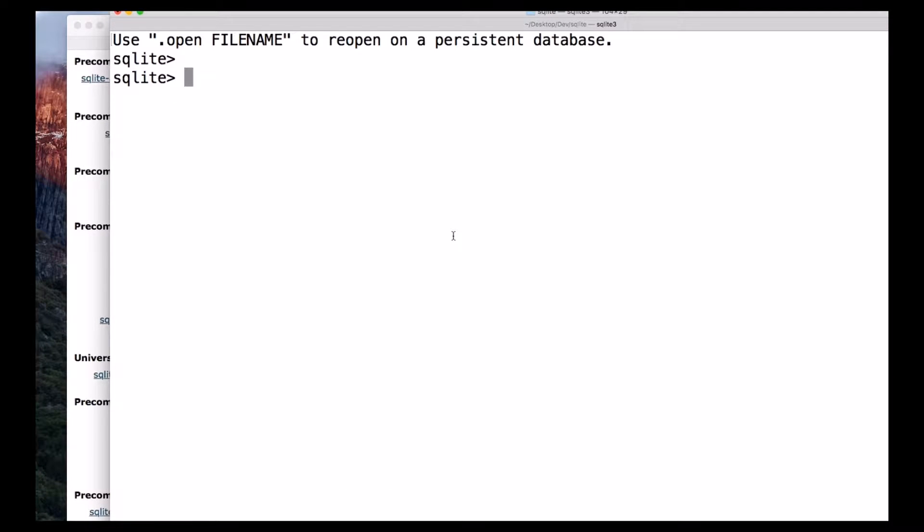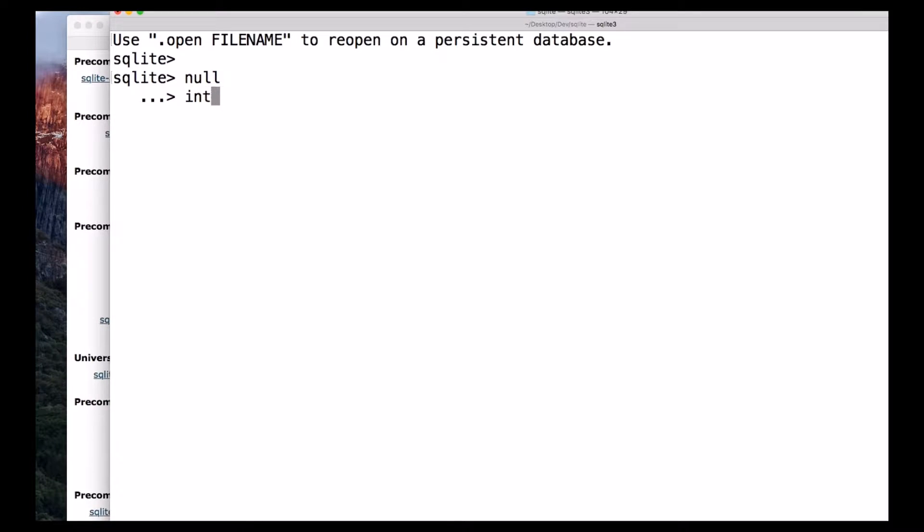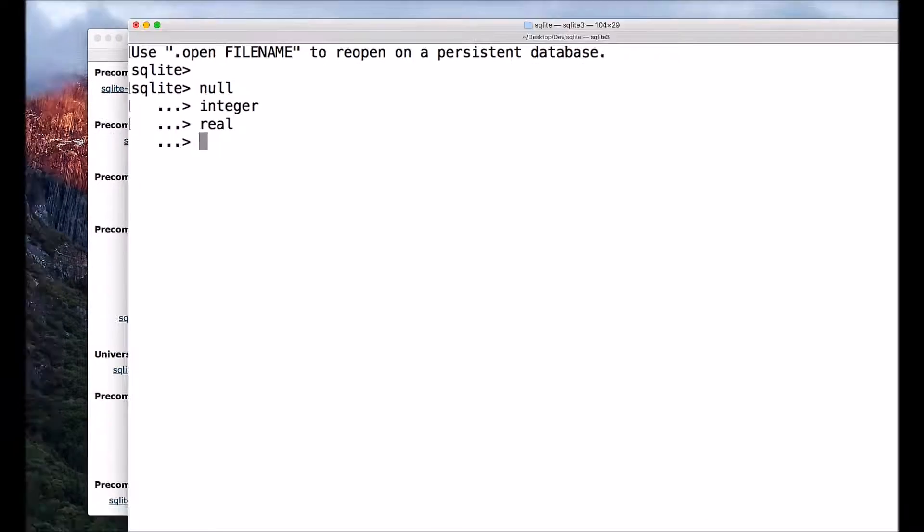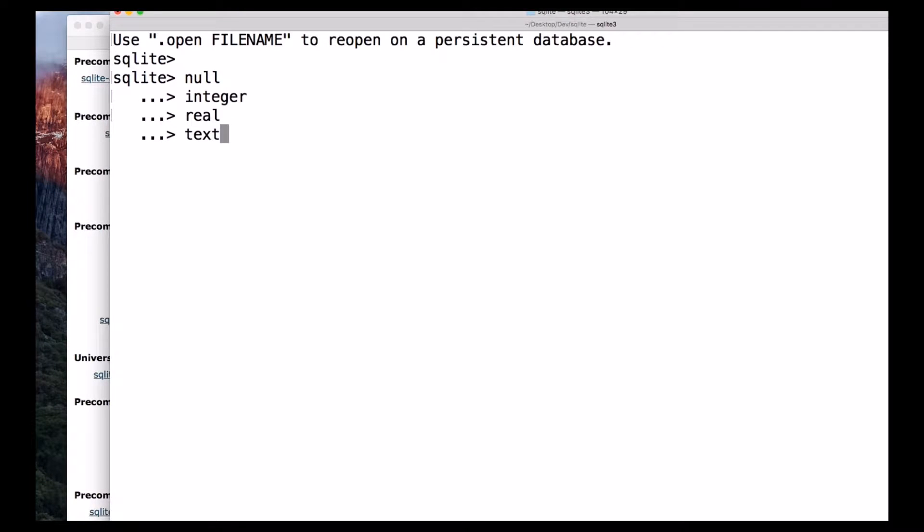So we have different data types like null, integer, real, text.